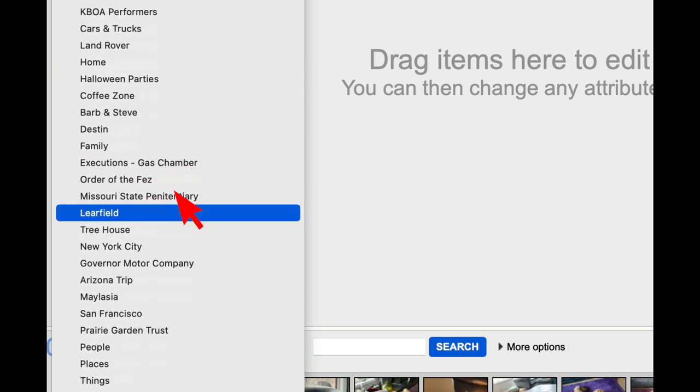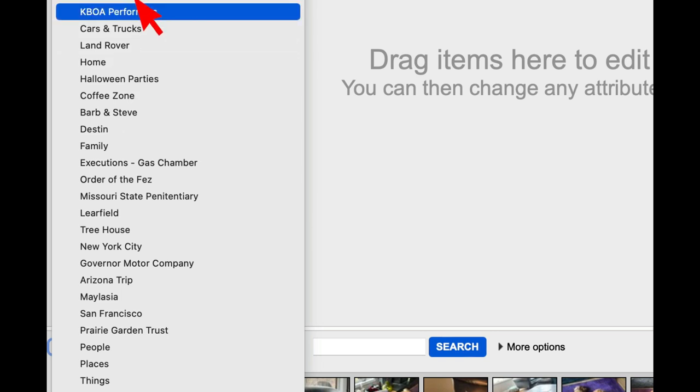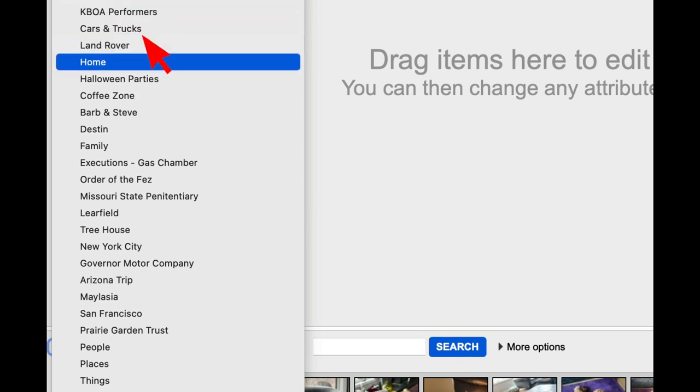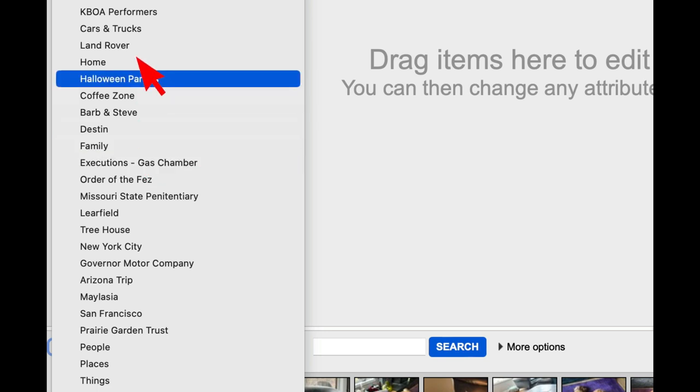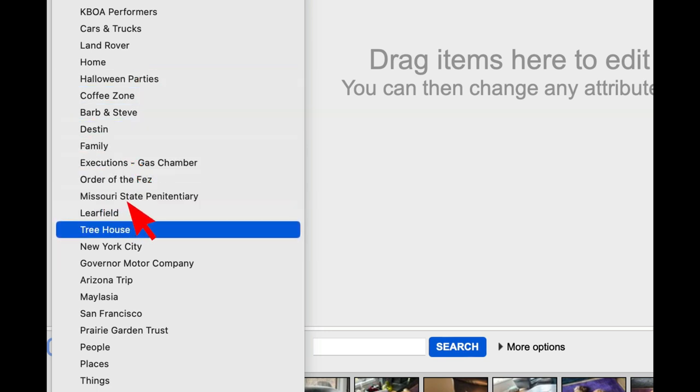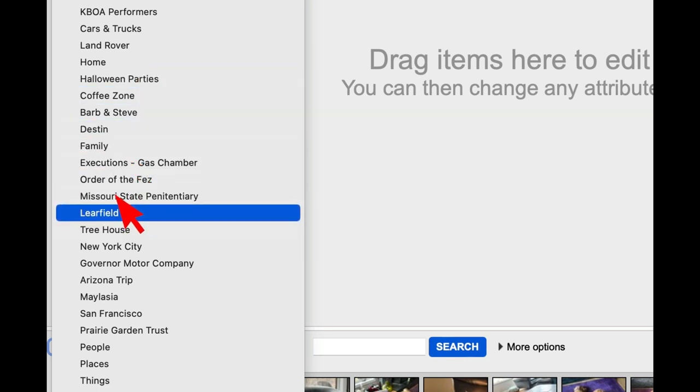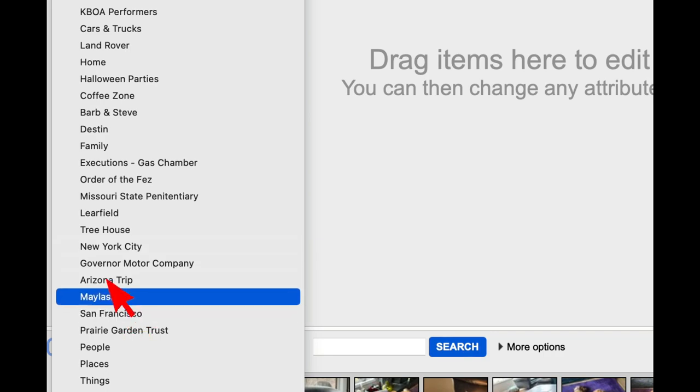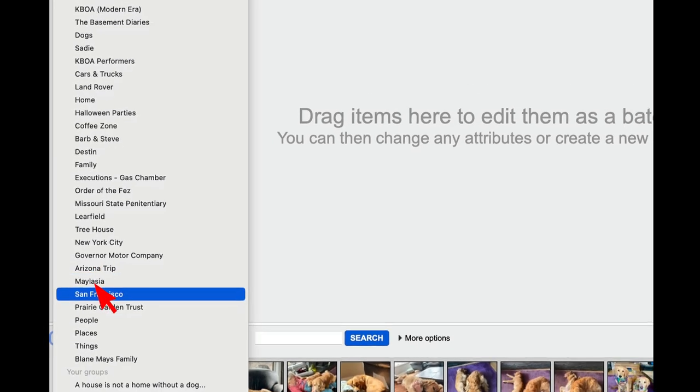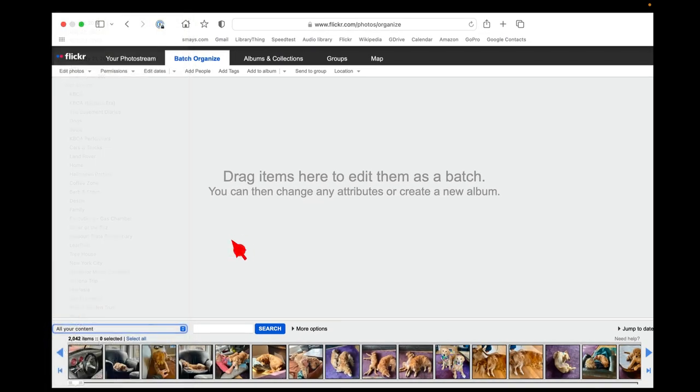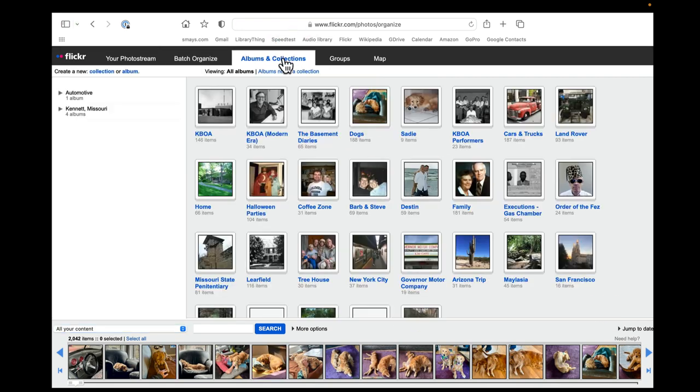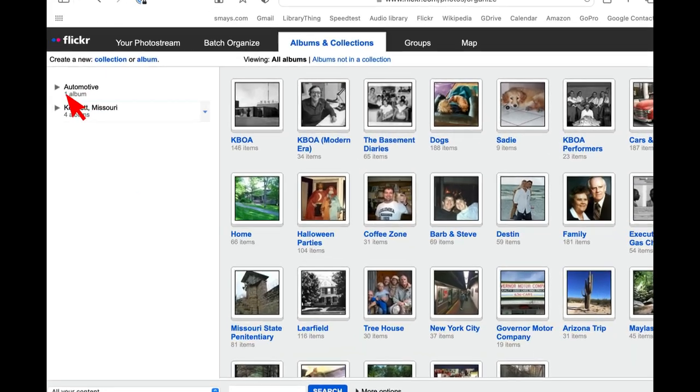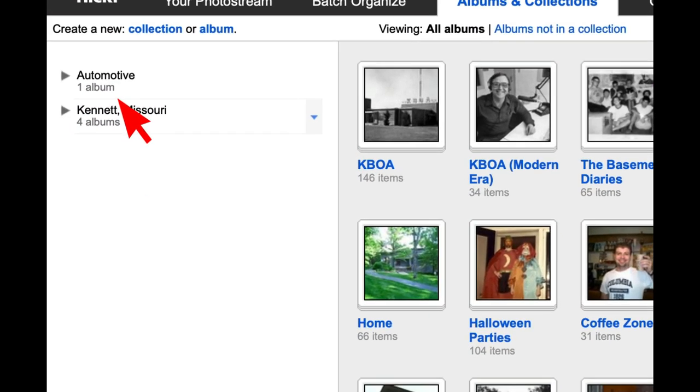I've created a number of albums to group my photos. My Land Rover, Halloween parties, my time at Learfield, a trip to Malaysia, so on and so forth. And we'll drill into how this works a little bit more. Albums and collections. A collection is a group of albums.